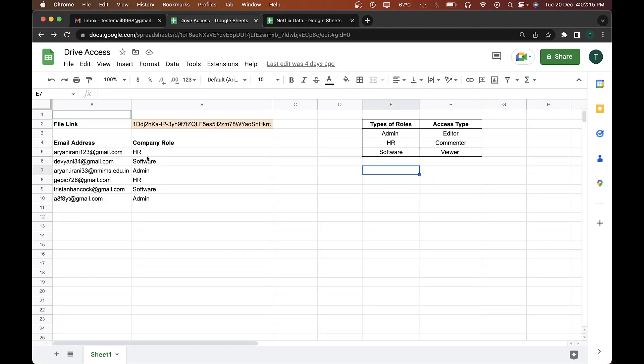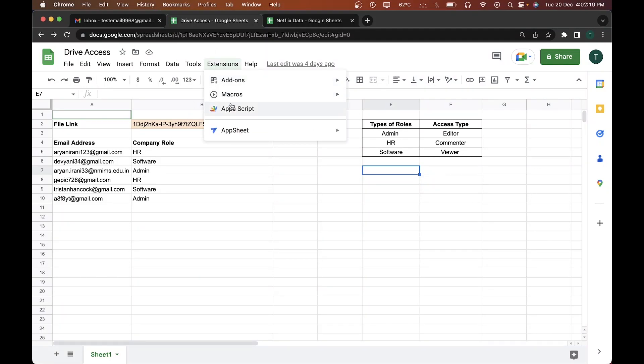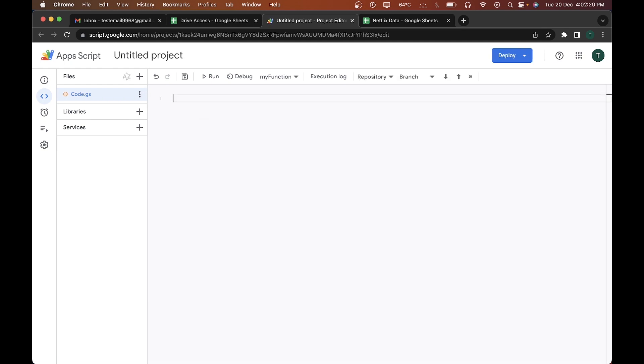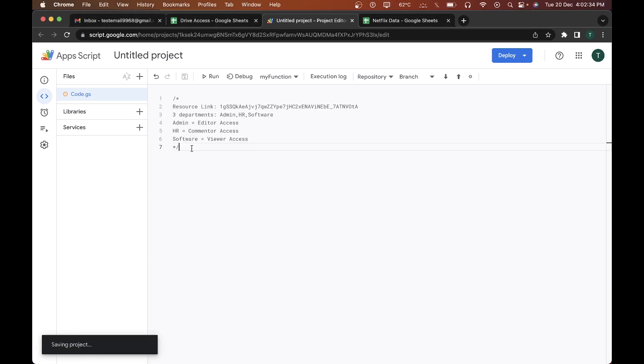I'm going to open up my Google Apps Script editor. I'll go to Extensions, open up the Apps Script editor, and click on App Script. In a few seconds the editor will load, and I'll clear this out and paste in the parameters for this problem.